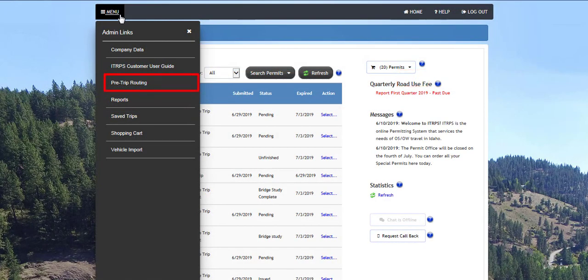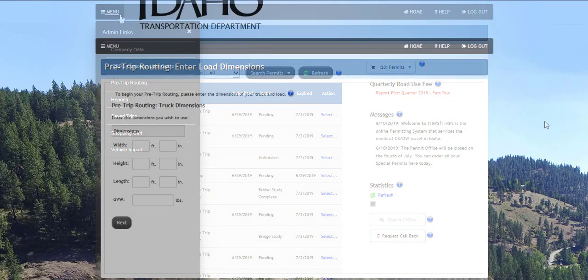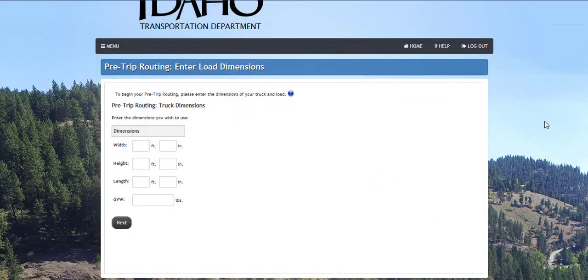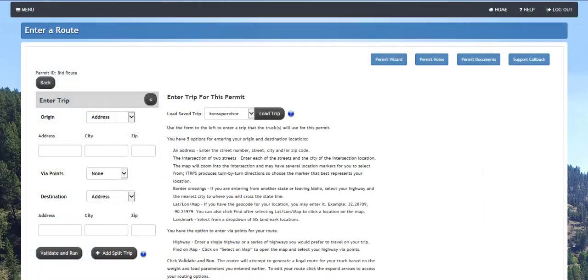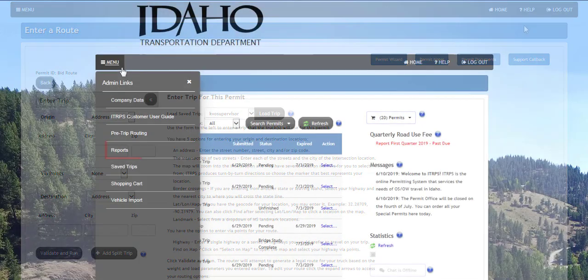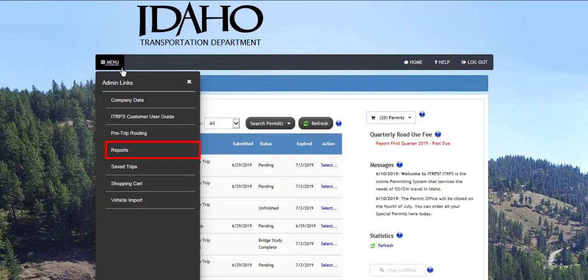The Pre-Trip Routing link will allow users to generate a route without actually submitting an application to iTrips. This feature is provided as a service for quoting loads and is a suggestion only. The route is subject to change during the application process depending on actual dimensions, restrictions, and other factors considered by ITD.